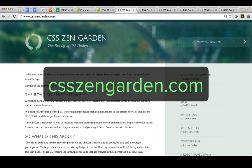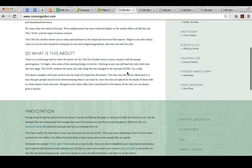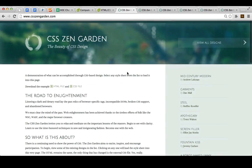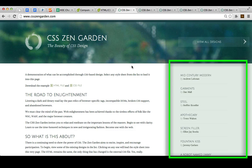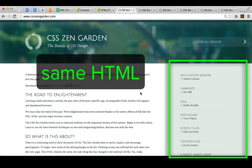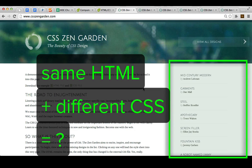CSS Zen Garden is a simple site with heading and background and text and all that stuff, but the thing that's cool about it is that it's a gallery of designs of people that take the exact same HTML and only change the CSS to see how much they can change with just CSS.